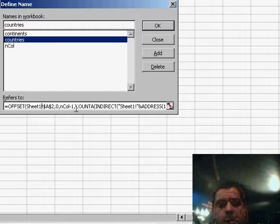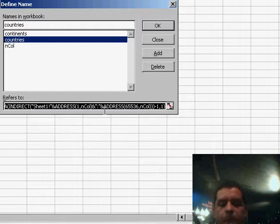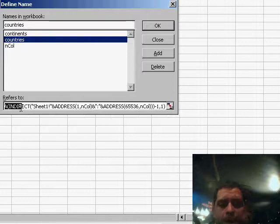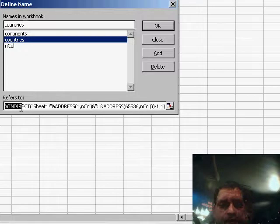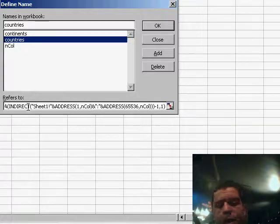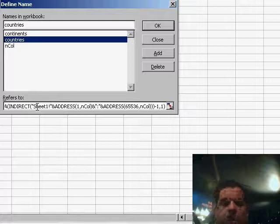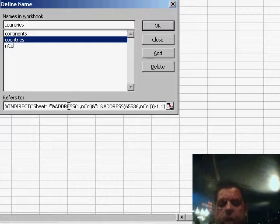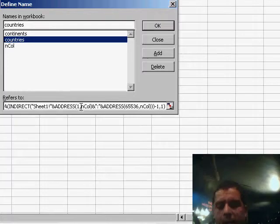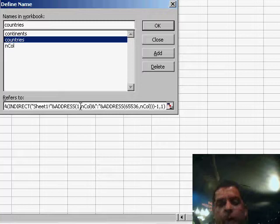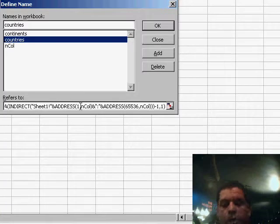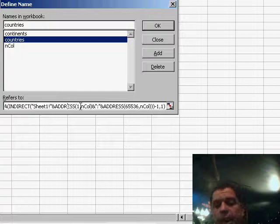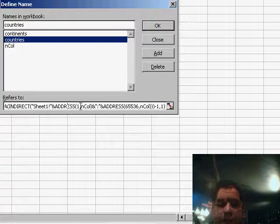Now next thing we have is the COUNTA function, which is going to count the number of items in the respective column. Then we use the INDIRECT function to return that. So we know it's on sheet one. We use the ADDRESS function to determine on which column the countries are coming from. And here we do a little bit of a trick. We start on row one. Then we use the name end column to decide on which column it is.